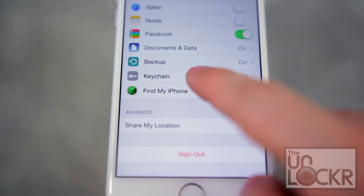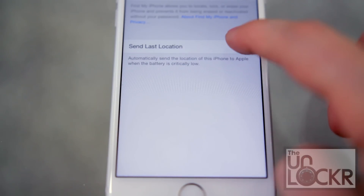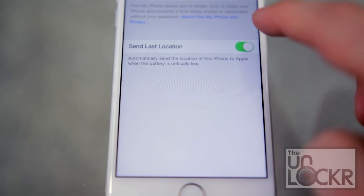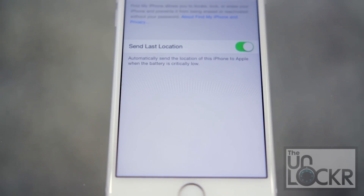Finally, if you go to Find My iPhone, you can tap 'Send Last Location,' and this means that if the phone is about to die, it will automatically send its location to Apple right before it does, which could be handy for finding a stolen or lost phone.